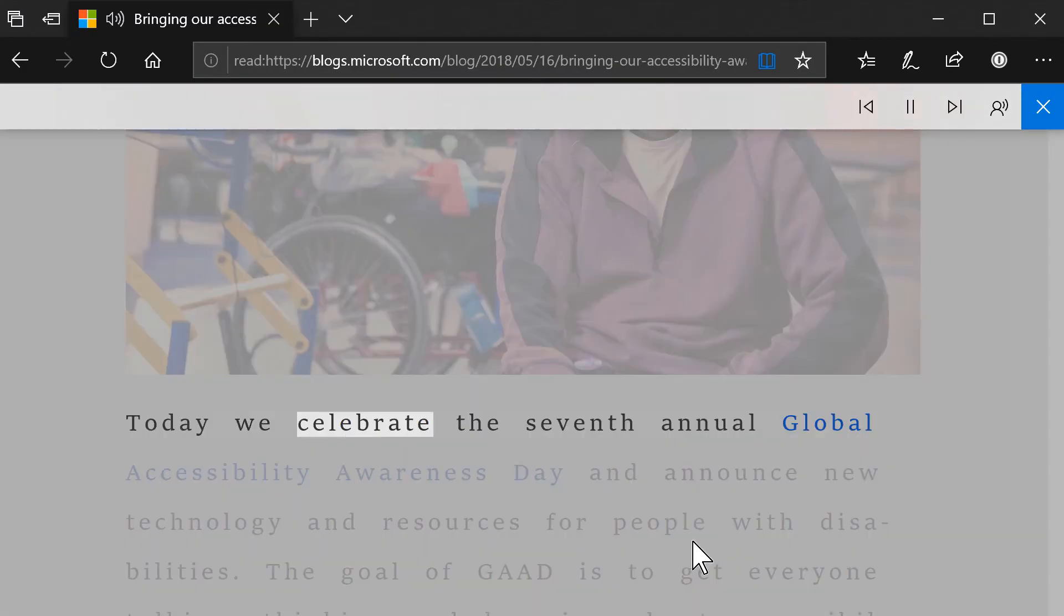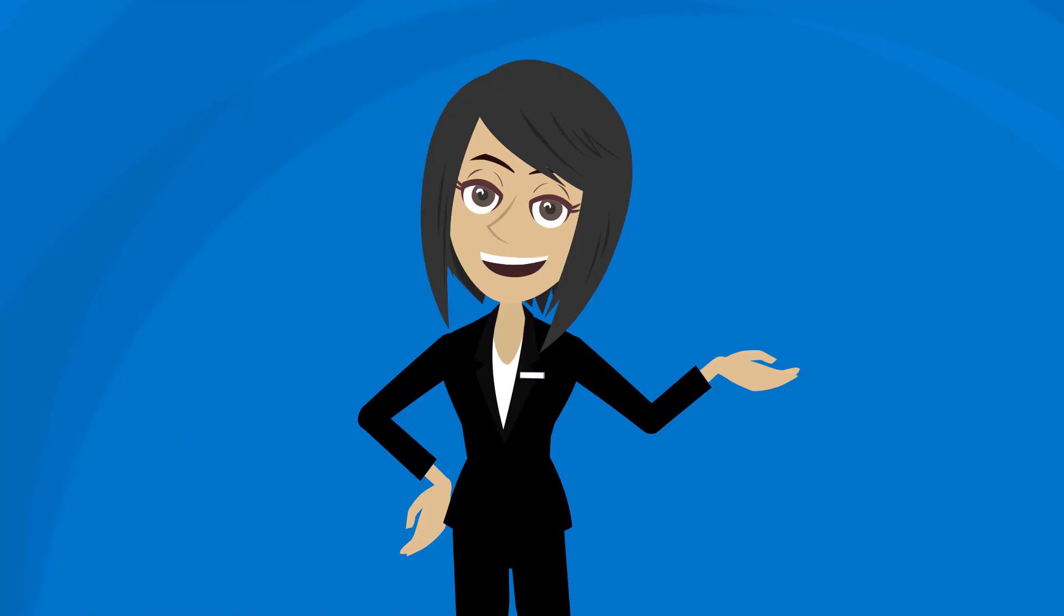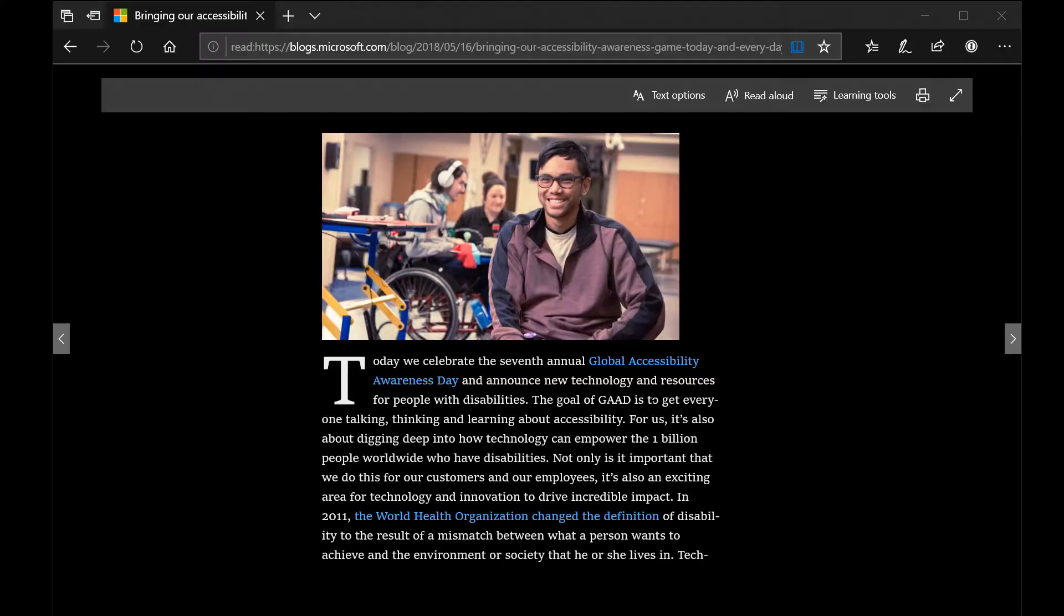Today we celebrate the seventh annual Global Accessibility Awareness Day. As each word is read it will be highlighted on your screen, making it easy for you to follow along inside of the web page.